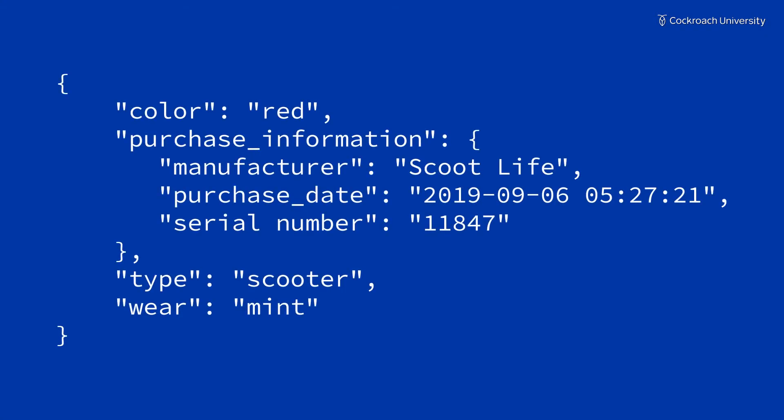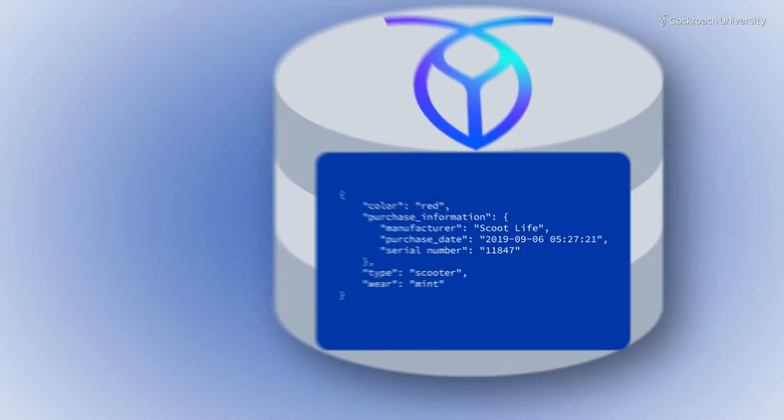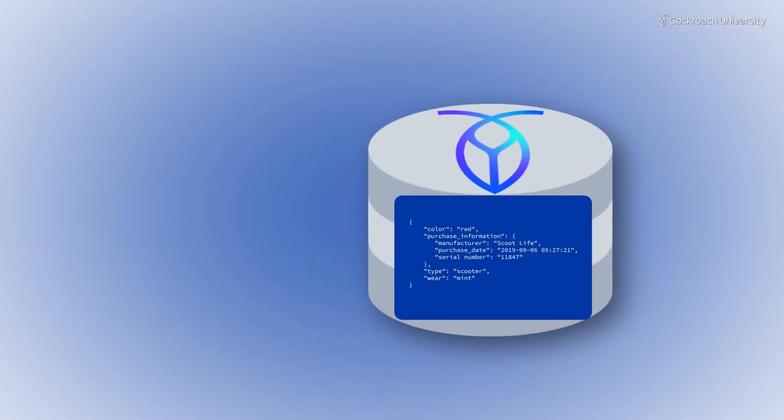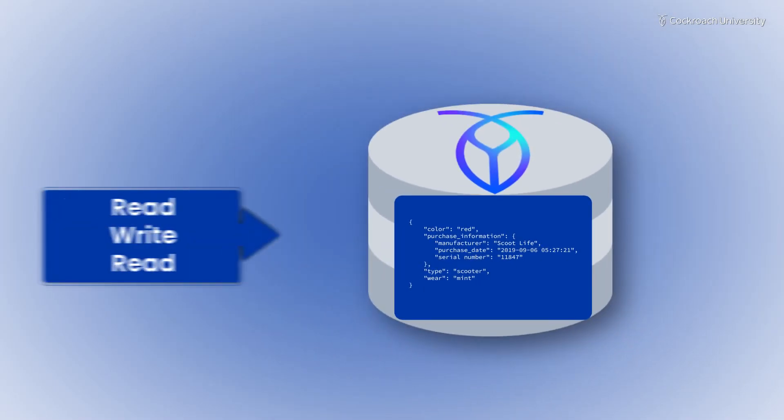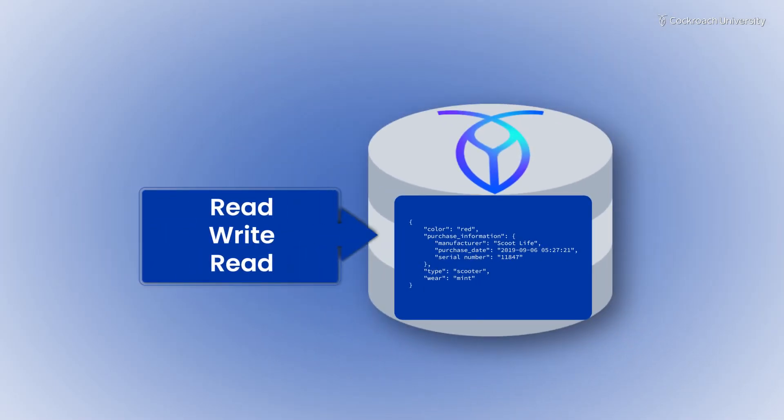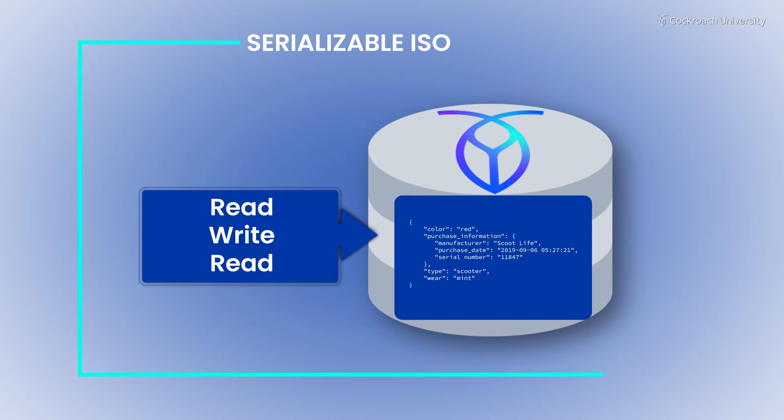It can be convenient to store some of your data in JSON format because of the portability it provides. With CockroachDB, you can store JSON objects while also enjoying the benefits of serializable isolation during transactions.